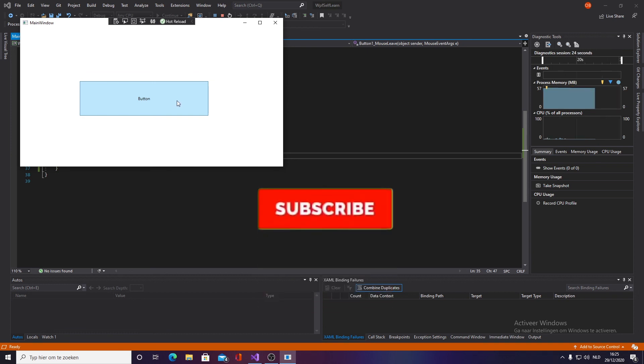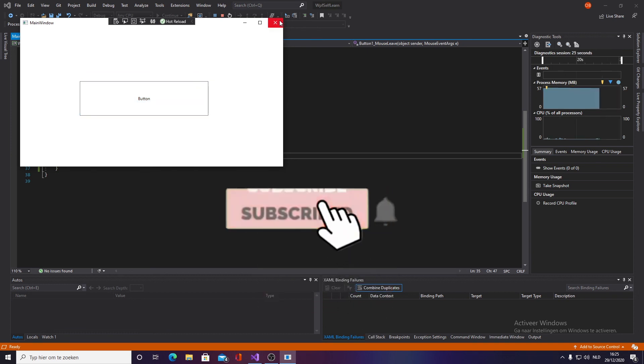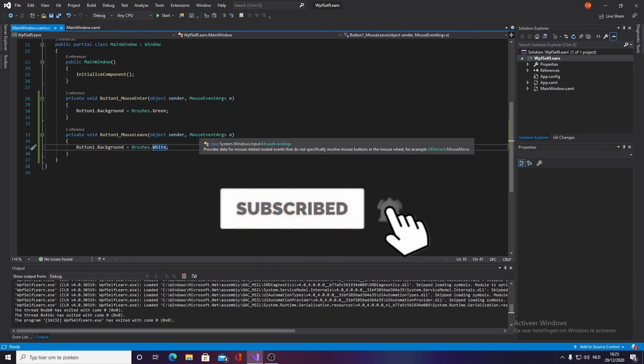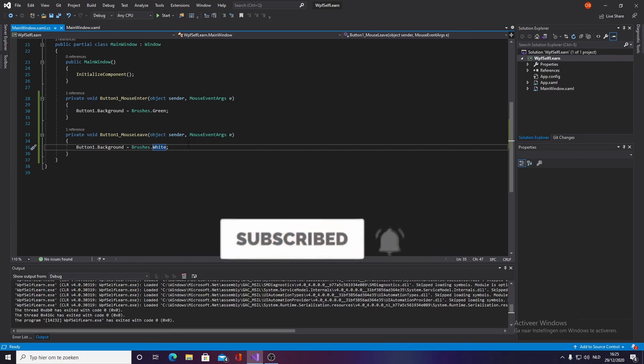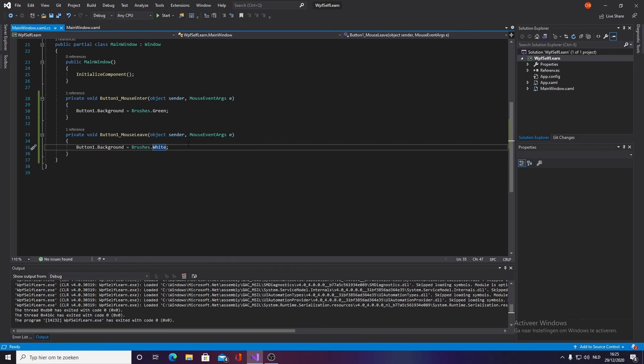But yeah guys, that is actually gonna be it. I hope you enjoyed. Be sure to subscribe, like, and more tutorials are on the way.